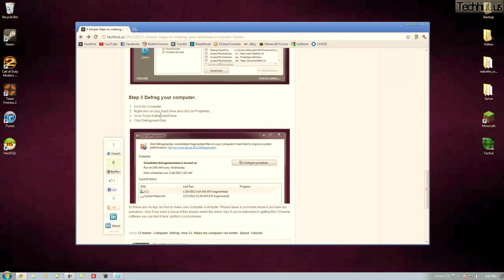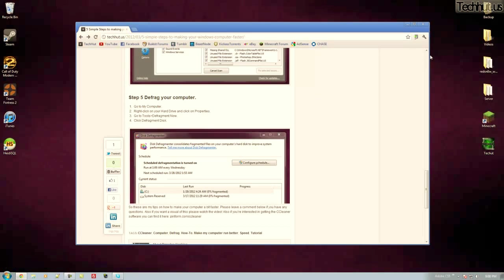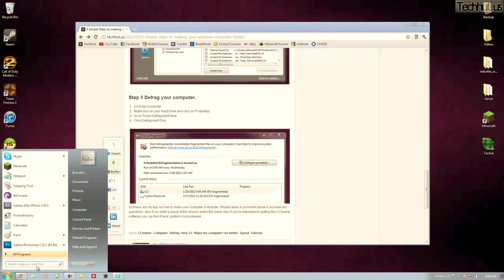And last but not least you can defrag your computer. Now this is recommended to do like I would say once every six months or so. And this may take a couple hours so I recommend doing this overnight. Just before you go to bed close out everything. Make sure nothing's running in the background.